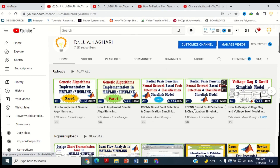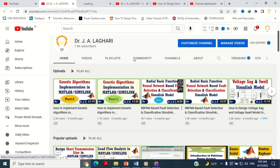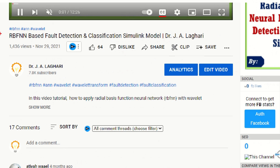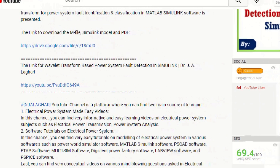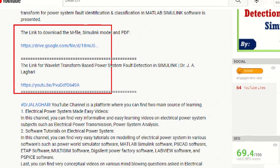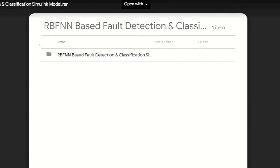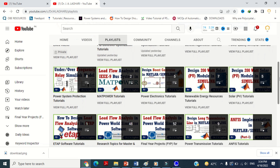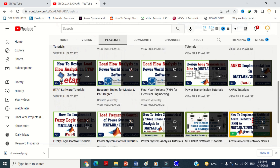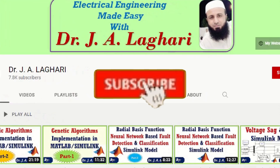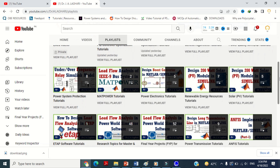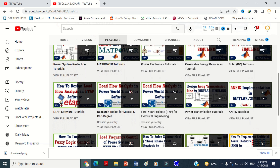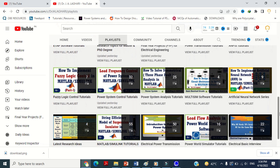Last but not least, for your convenience, all the designed models in various softwares are uploaded in the form of a link in the description section of every video. You can download the model by clicking on that link. Hurry up guys! Do like, share and subscribe this channel in order to get all this latest information about electrical engineering. Thank you very much.